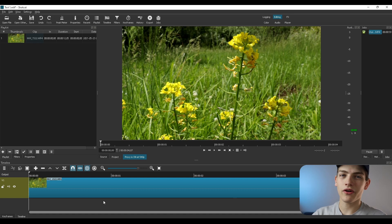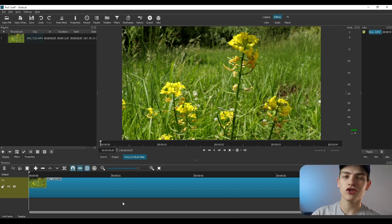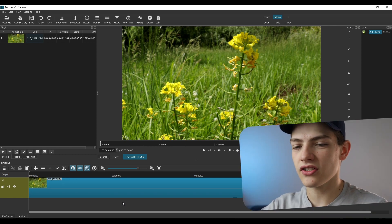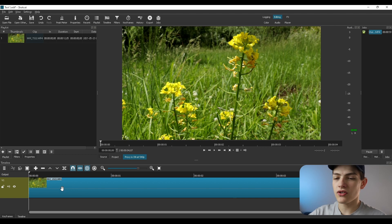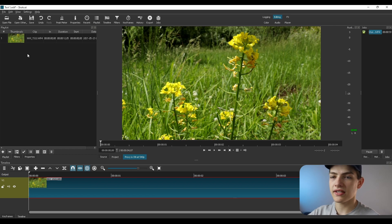Welcome to Maki Studios. In this video I'm showing you how to keyframe and animate inside of Shotcut. Make sure you have the program open with your clips in the timeline, and choose which clip you want to animate. Click on the clip and then go up into the corner.